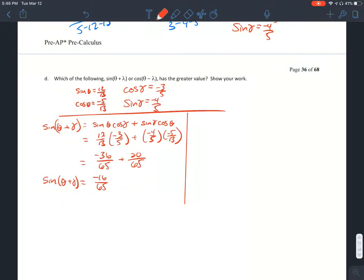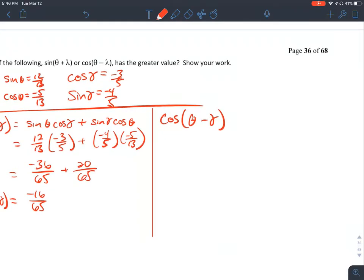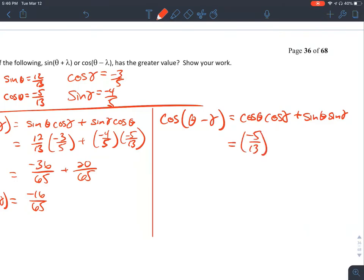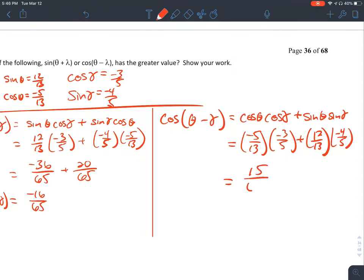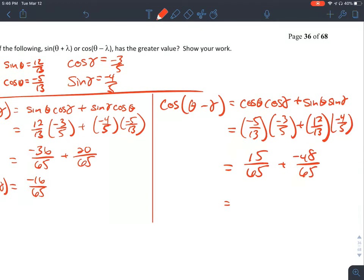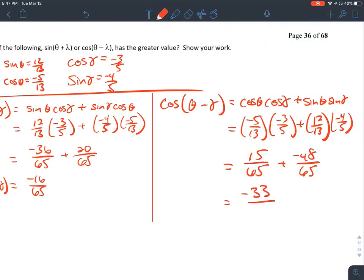Now cosine of theta minus gamma, using the difference identity, equals cosine of theta times cosine of gamma plus sine of theta times sine of gamma. That gives us negative 5/13 times negative 3/5 plus 12/13 times negative 4/5, which is 15/65 plus negative 48/65, giving us negative 33/65.